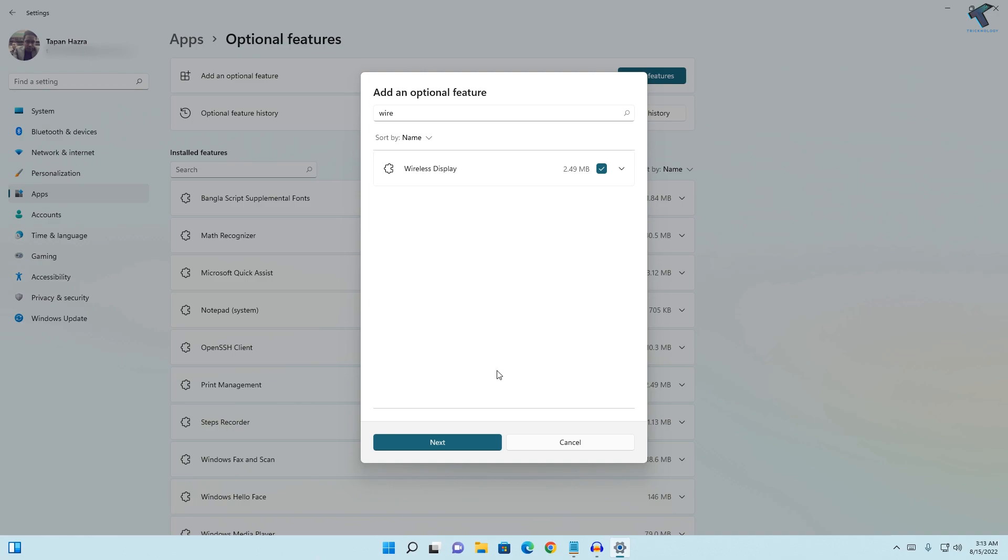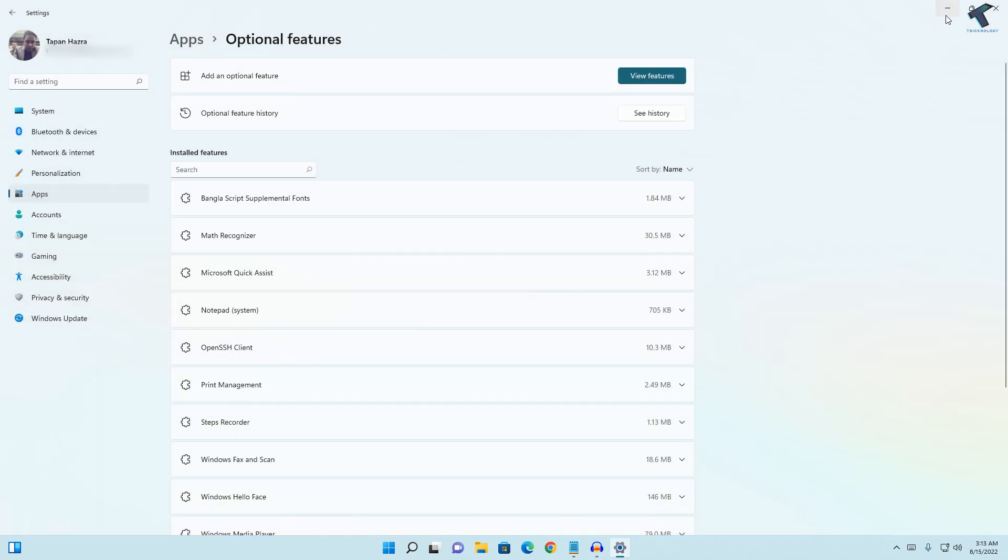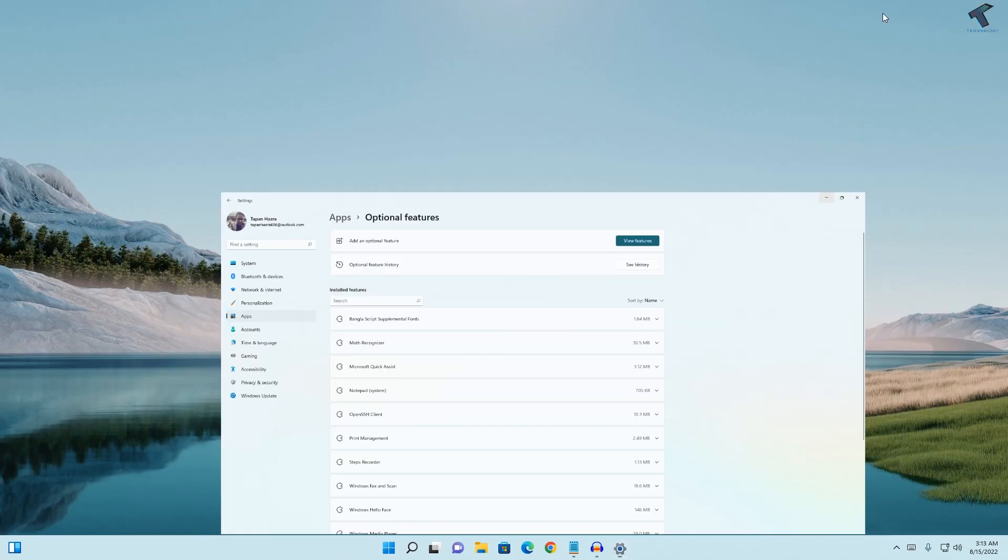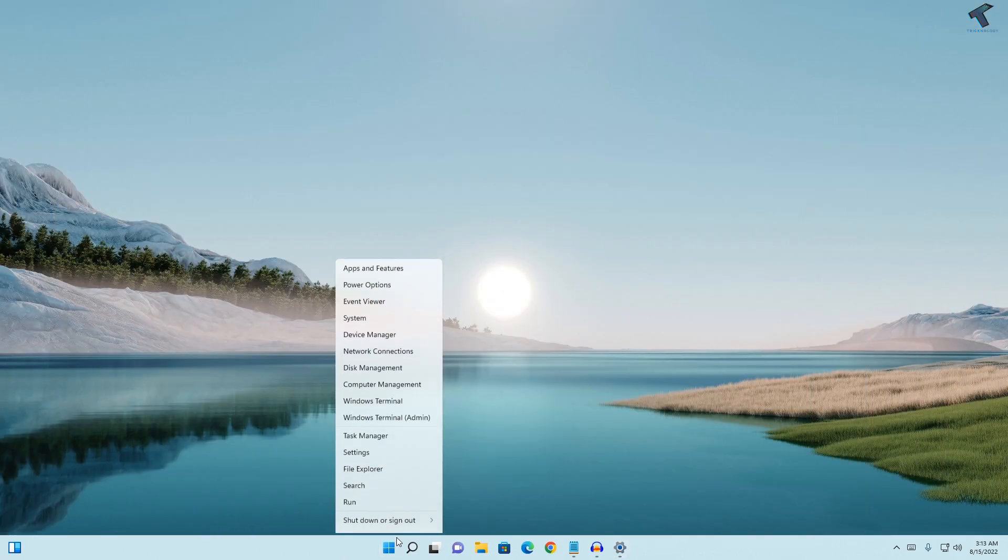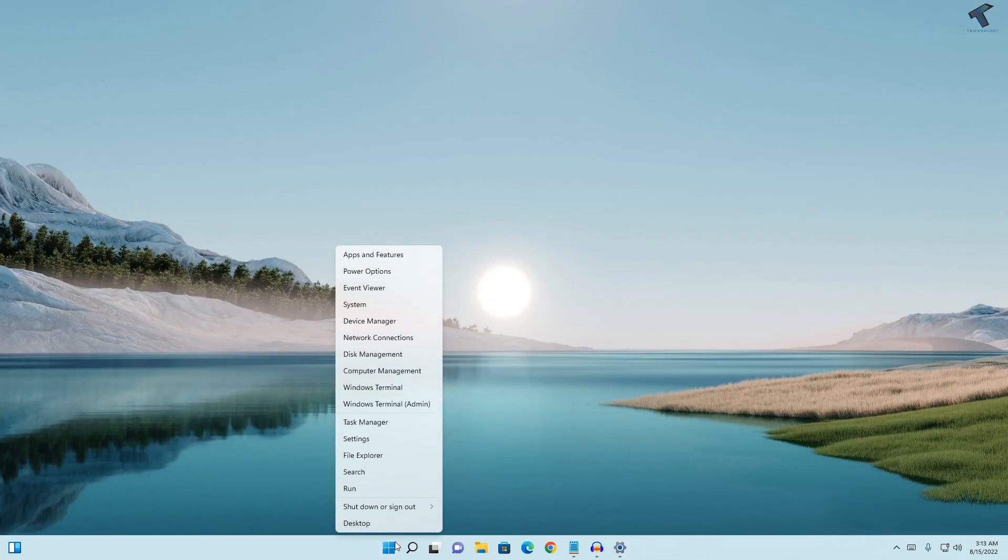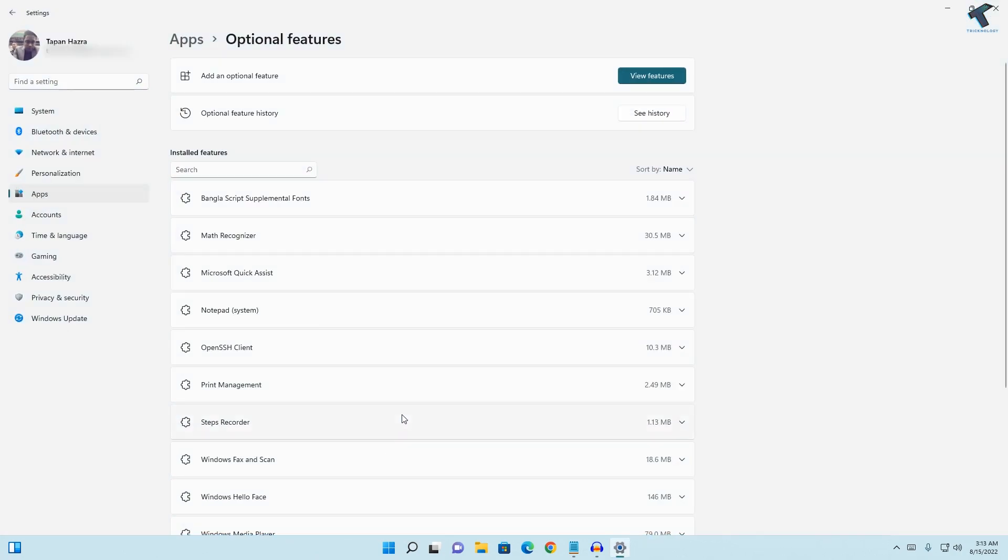If your problem is still there, I'll show you how to fix that issue. First, right click on your Start menu, go to Settings, and click on Network and Internet from your left side.